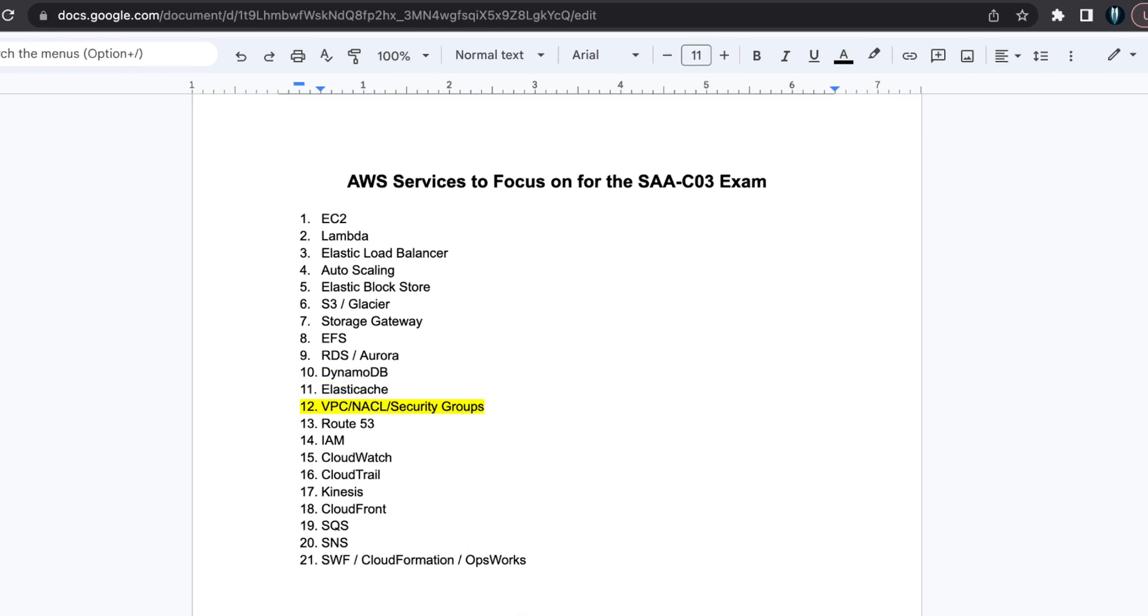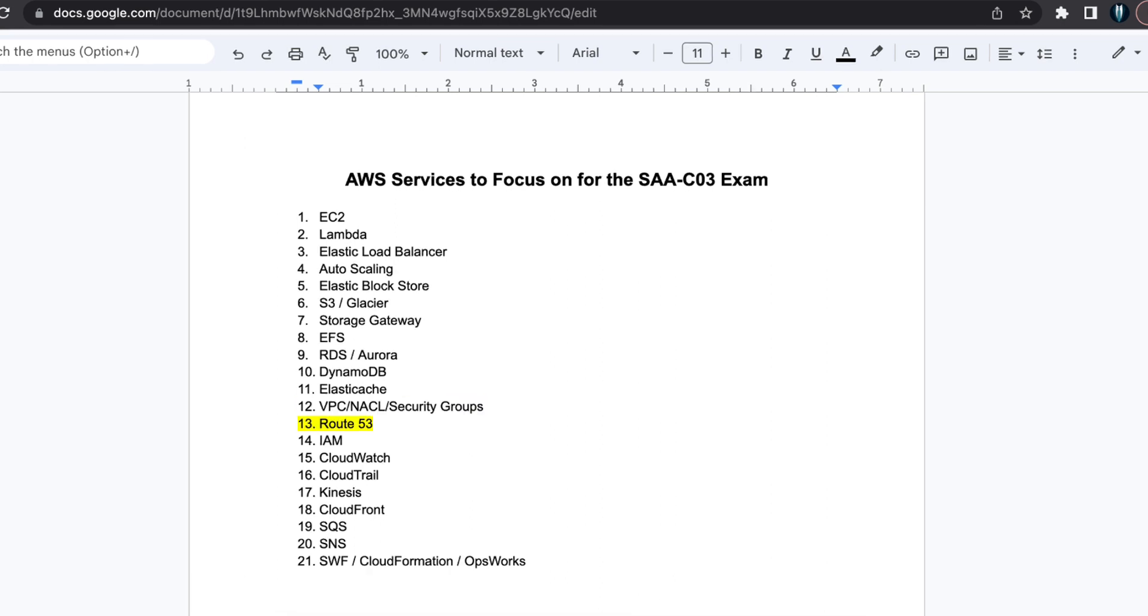Next, VPC, NACL and Security Groups. These are vital for networking and security. Master the creation of VPC components and understand the difference between NACL and security groups.